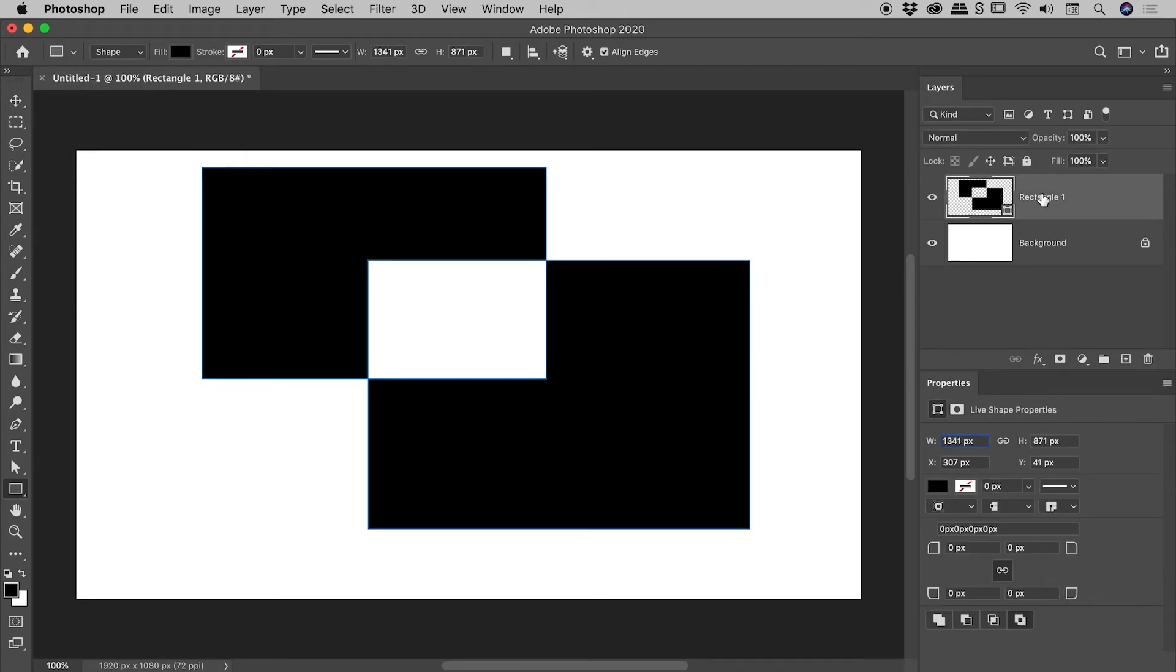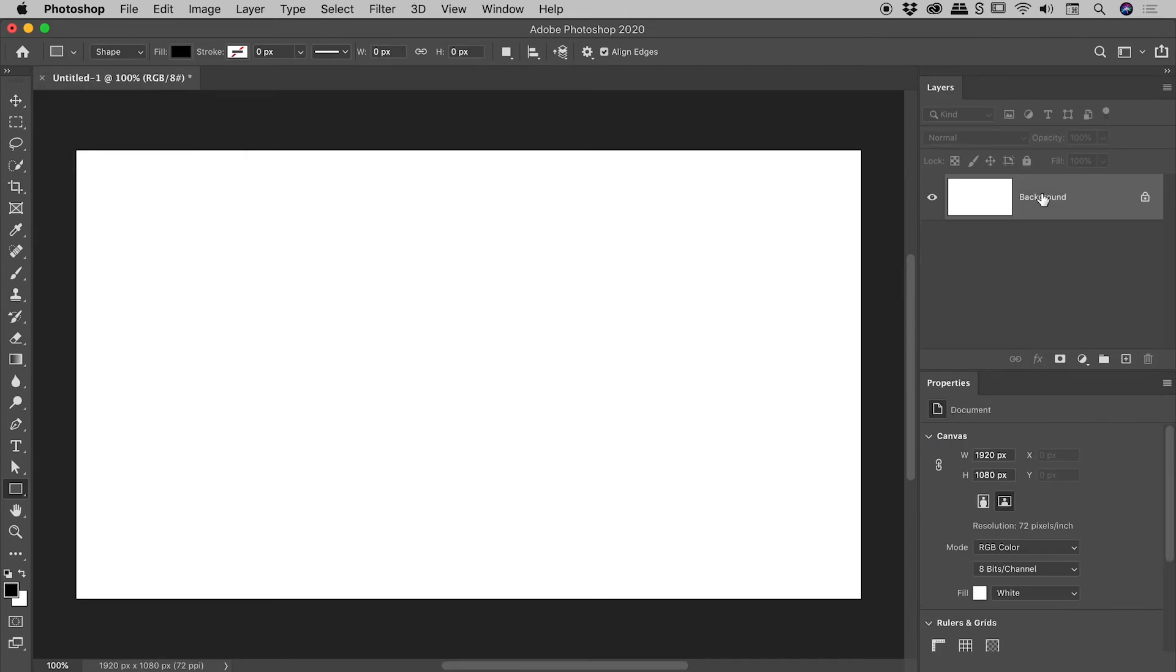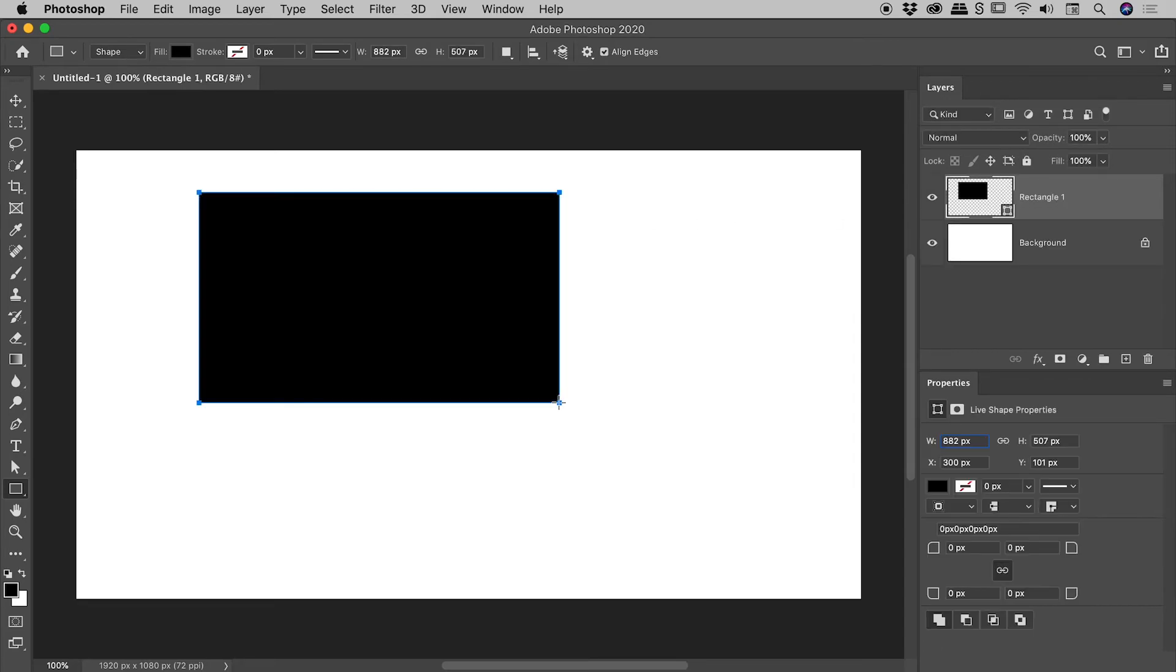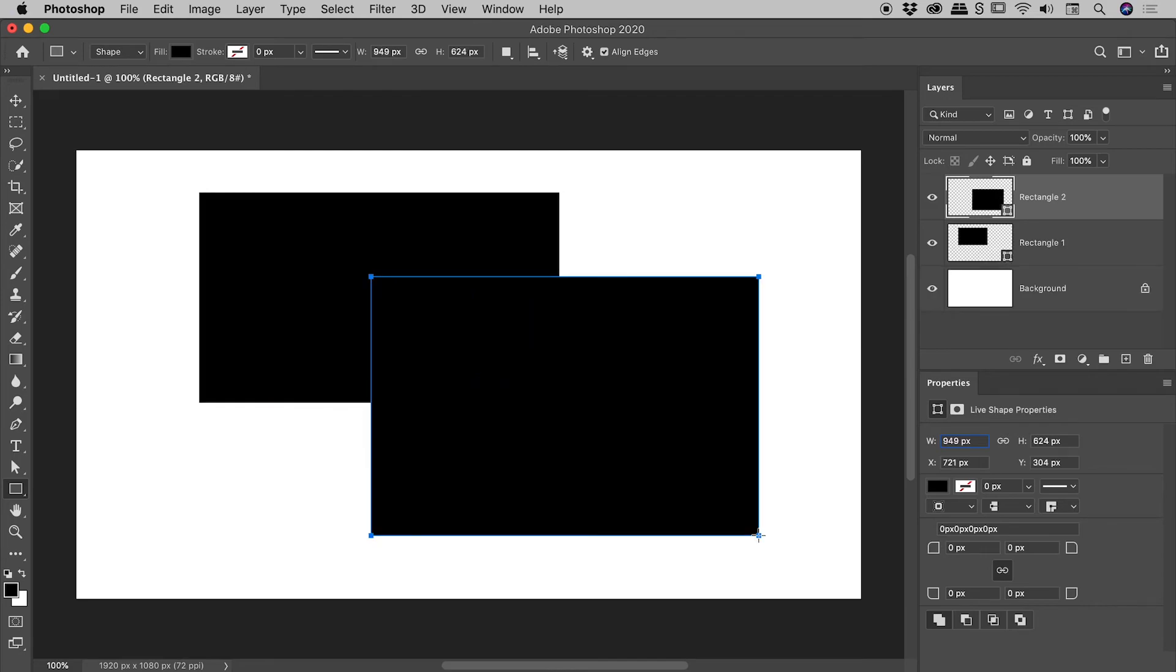Here in the layers panel, I'll just delete that layer I created a minute ago. Let's give this a try again. I'll drag out a rectangle. Looking promising. Let's drag out a second one.